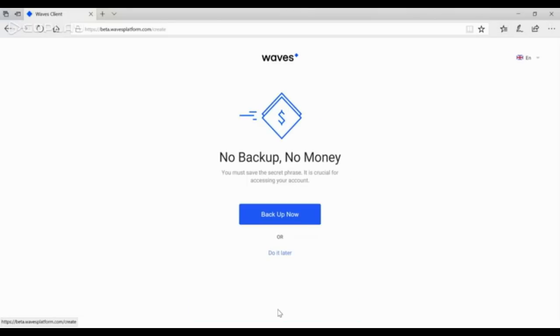In the next step, we recommend you create a backup copy of the seed phrase. To continue, click on Backup Now.